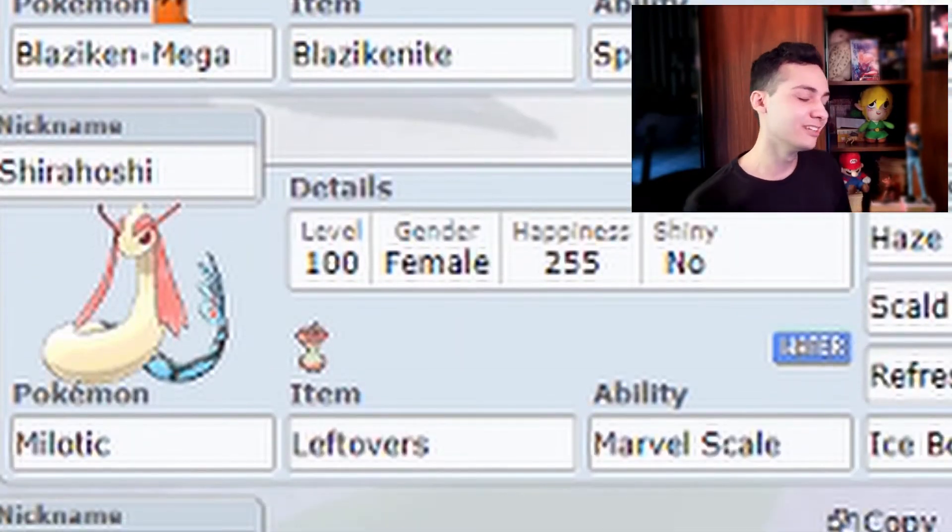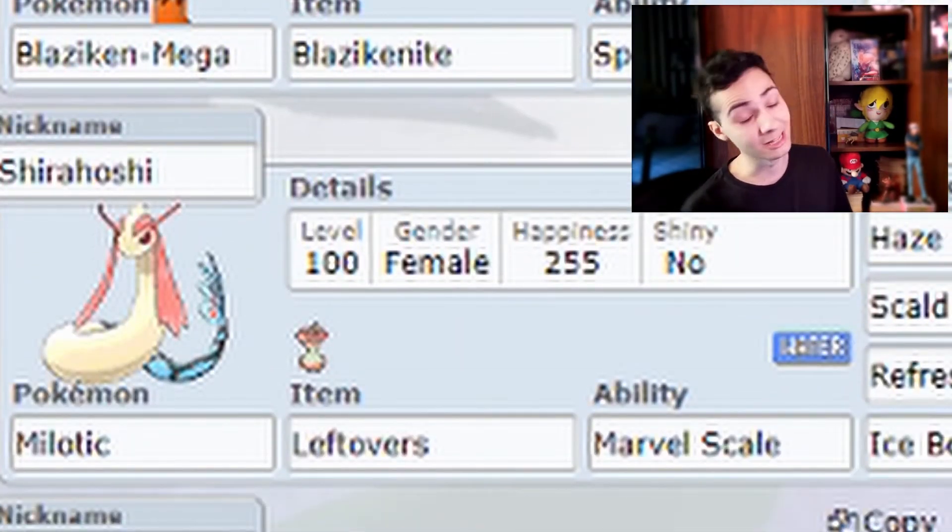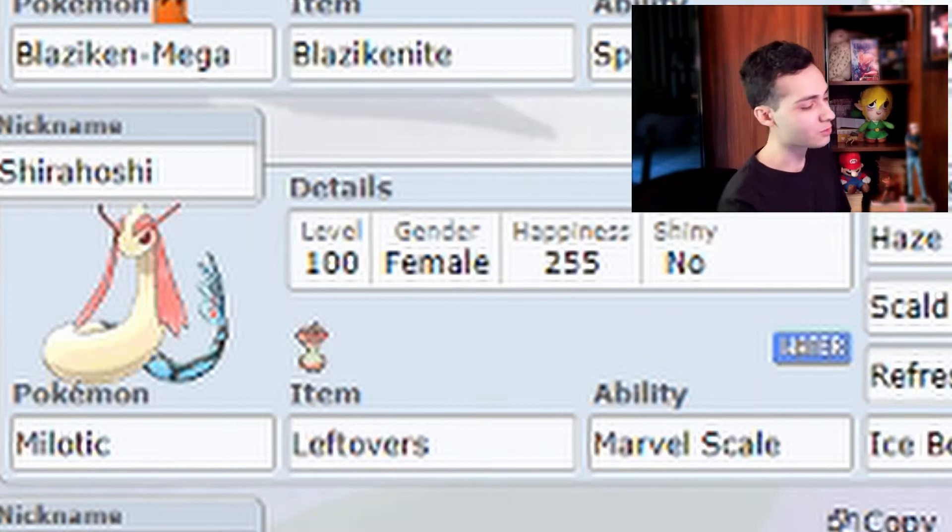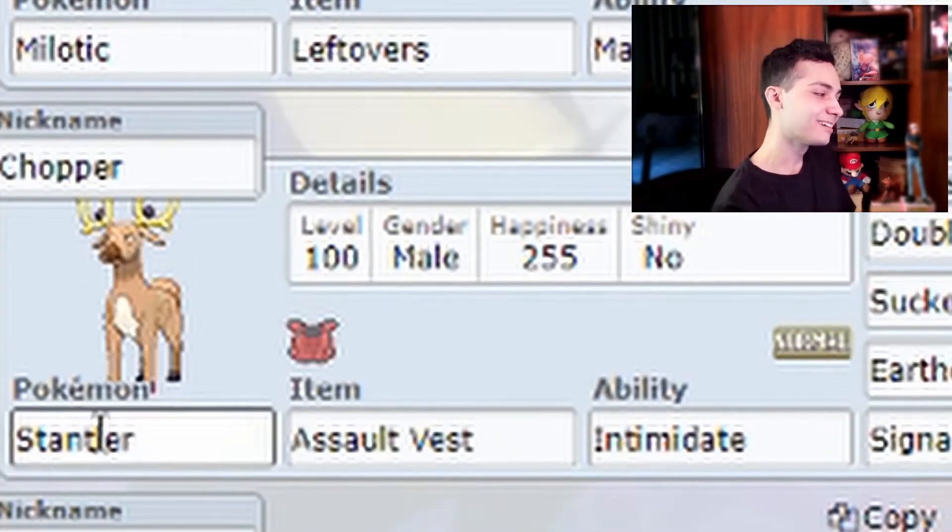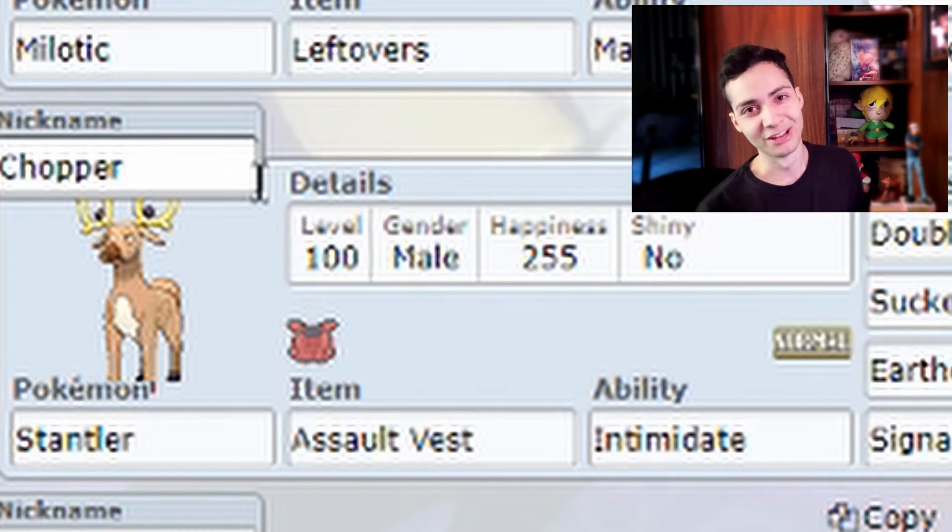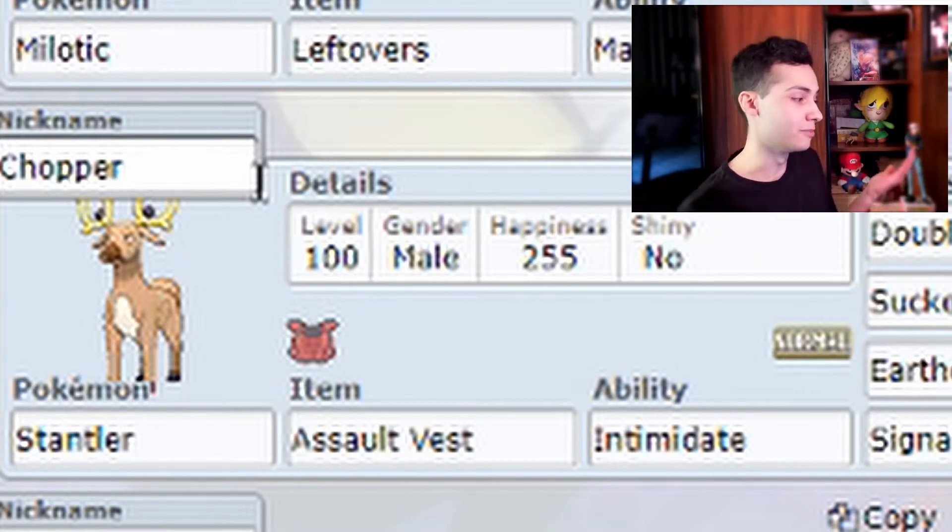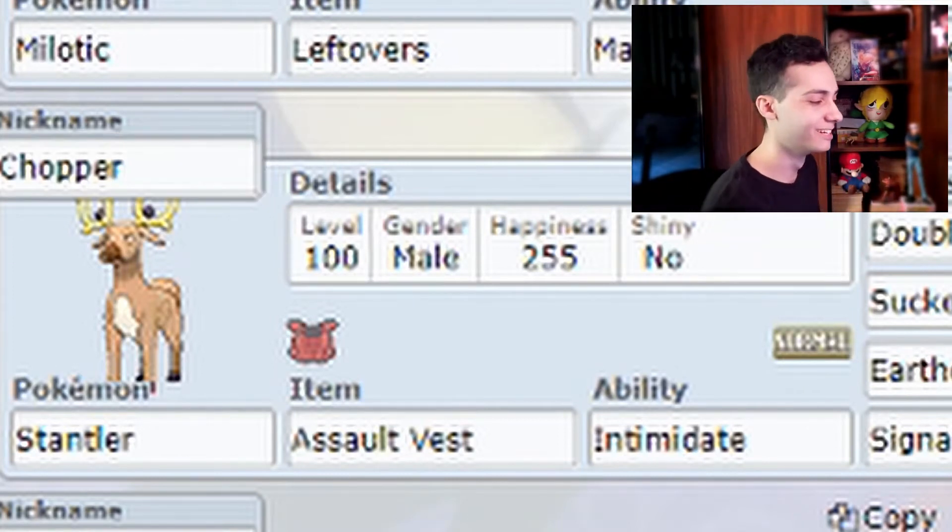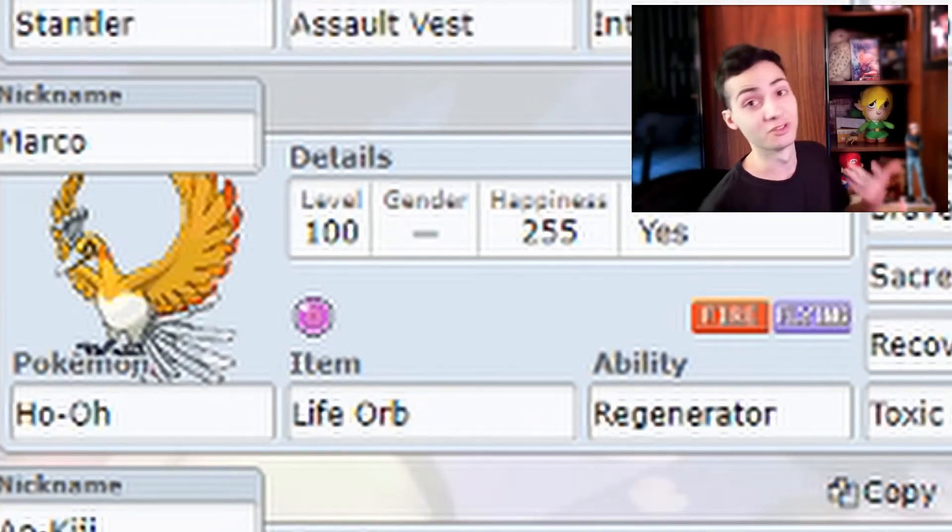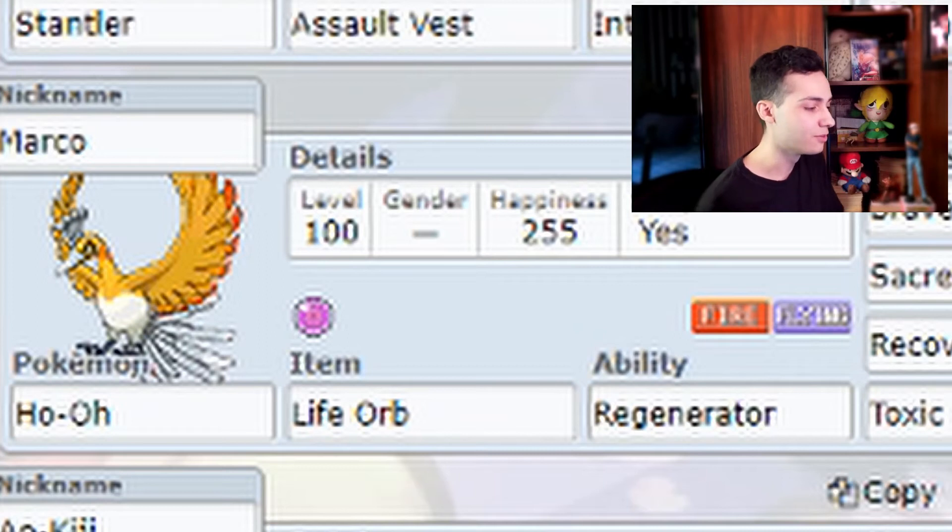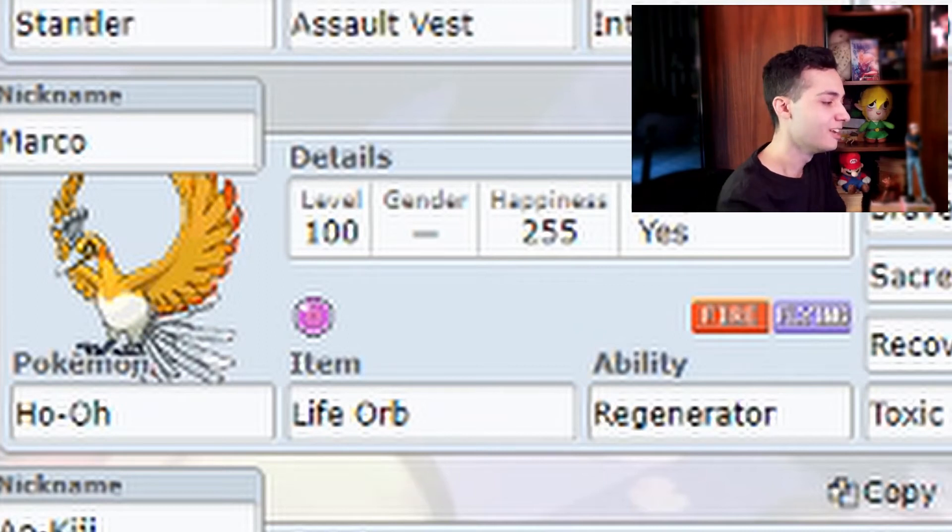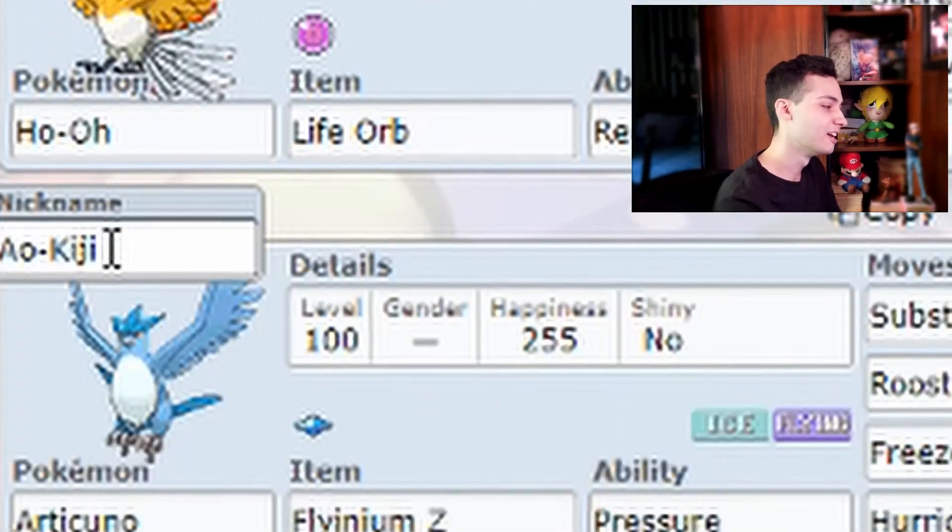Shirahoshi the princess, mermaid princess as Milotic, the most beautiful Pokemon ever. Stantler, it's the worst Pokemon ever but I wanted Chopper in my team and this is the closest I could find. I got Ho-Oh as Marco for obvious reasons as well and I got him shiny because it's even more beautiful and I thought it kind of suited him.